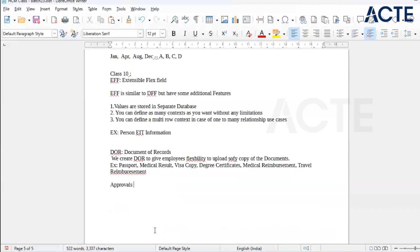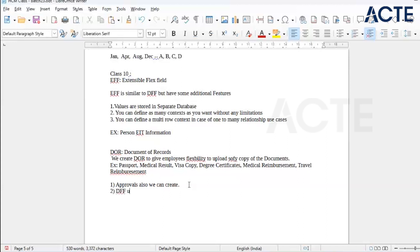For example, if you have requested travel reimbursement of 10,000 rupees, it will go for approval — first to HR, then HR Manager, then the Head of Department. Or we can configure it so it goes to the first-line manager, then HR, then HR head. We can create any number of approvals. We can also enable DFF in Documents of Records.